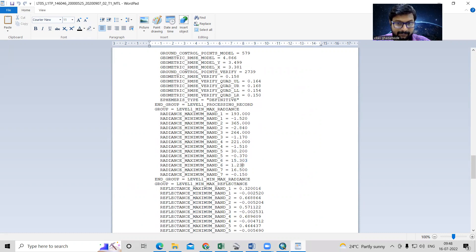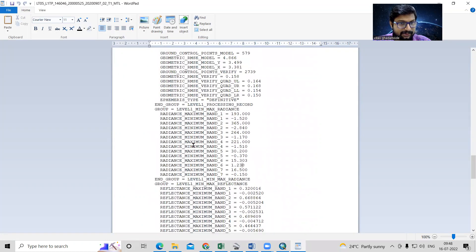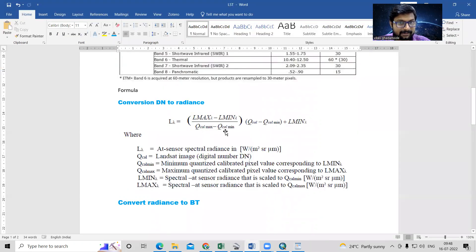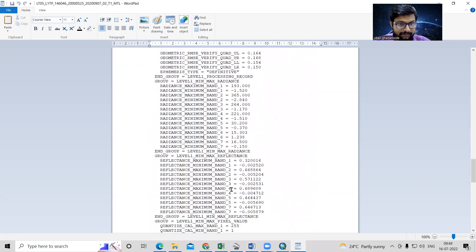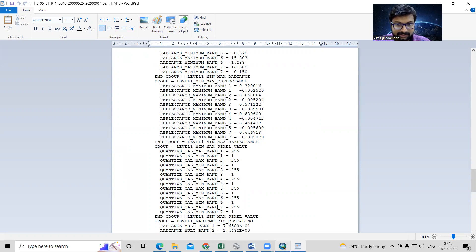From the metadata we require the radiance values for Band 6. In the formula we use L_max minus L_min, so we need the radiance maximum and radiance minimum for Band 6. We also need Q_cal_max minus Q_cal_min. Scrolling down in the MTL file, we can see Band 6 has Q_cal_max and Q_cal_min values listed. We are going to use this formula in the raster calculator.